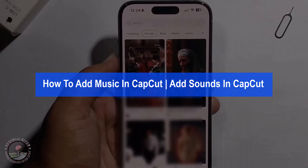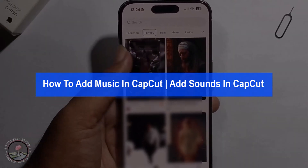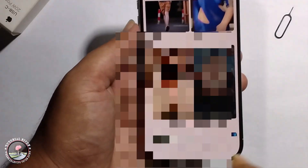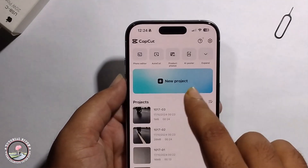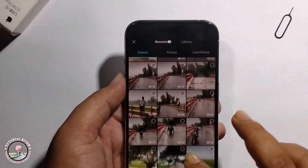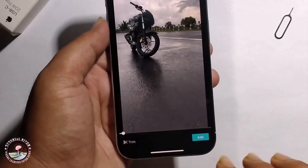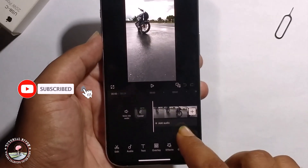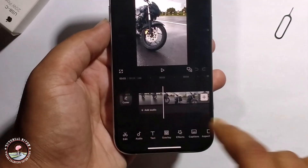Hello everyone, today I will show you how to add music in CapCut. First, open CapCut and create a new project. To select a video, I'm going to select this clip, click on add, and then it will show the option to add audio.